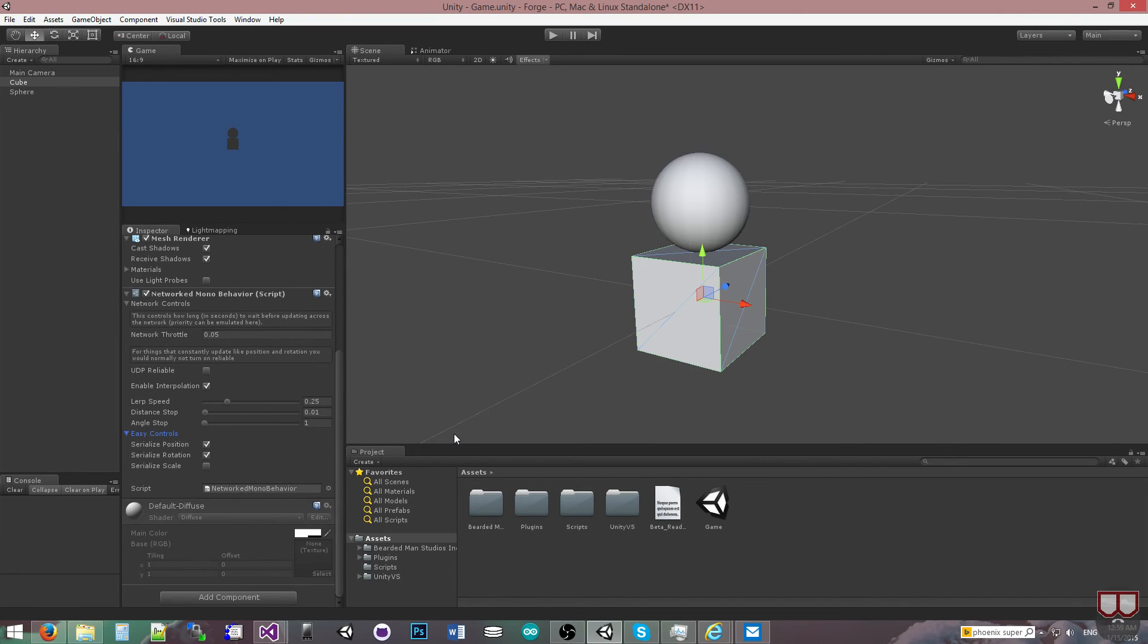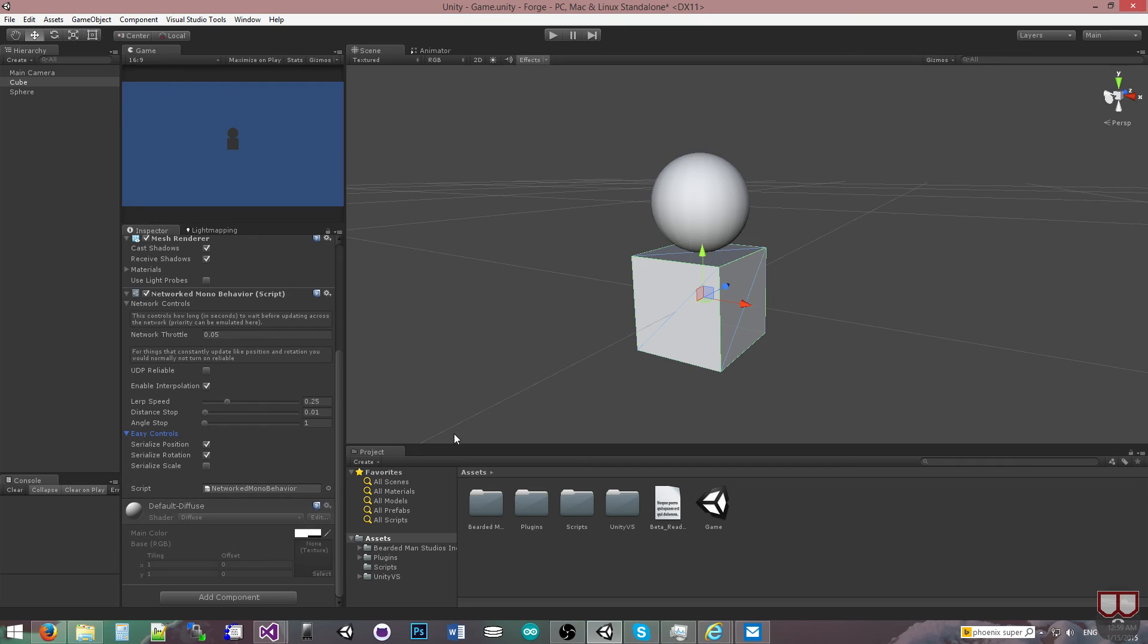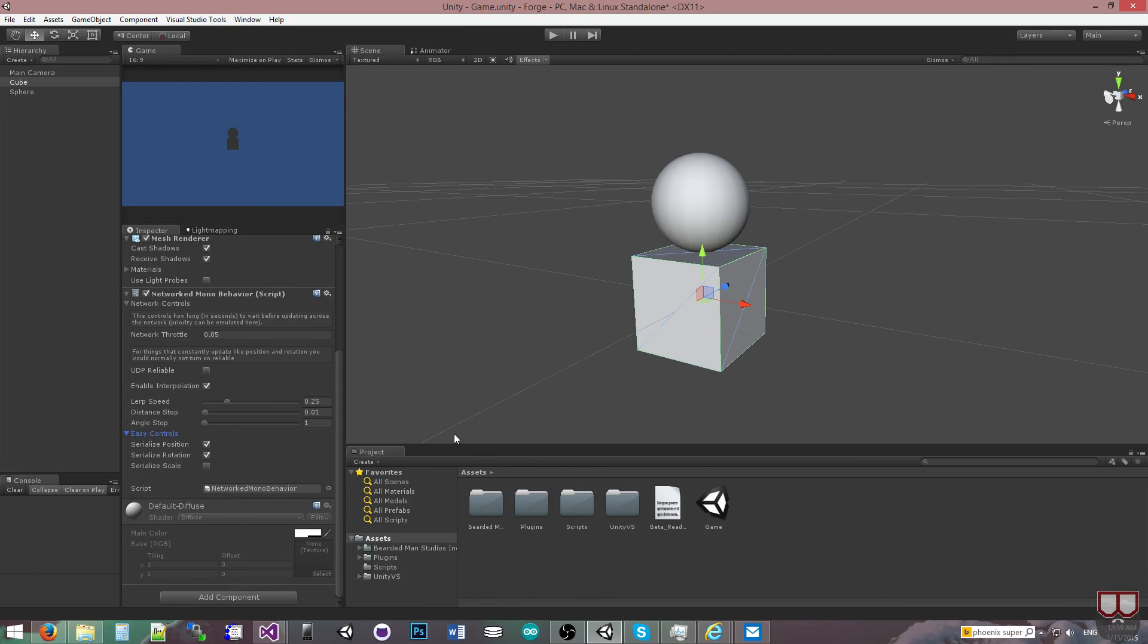So, in recap, the Simple Networked MonoBehavior is created for you to derive from to make pure RPC classes, classes that are just made to call remote procedure calls, like our tic-tac-toe example. Networked MonoBehavior is created for you to be able to update an object constantly as fast as possible or as fast as you allow it to via the throttle. So that's the difference between the two, and those are the two main hierarchies that we have built into the system.